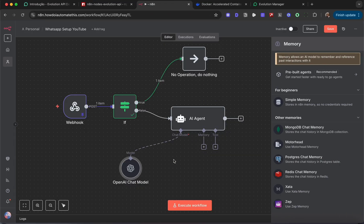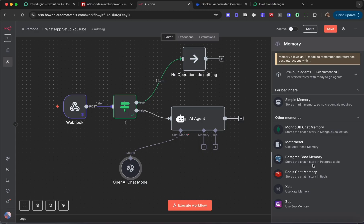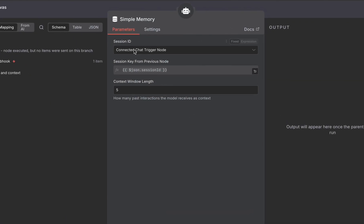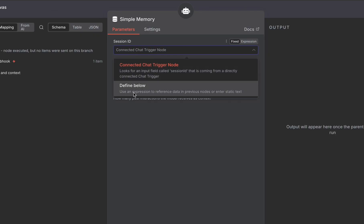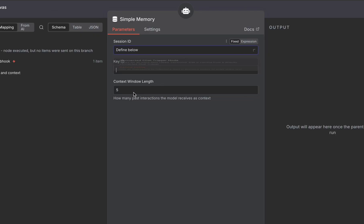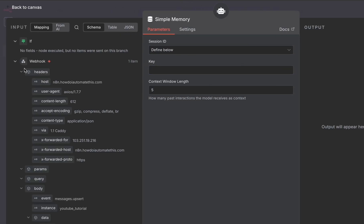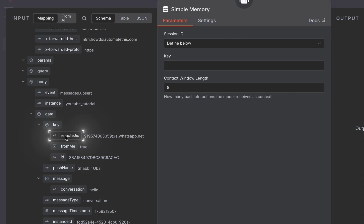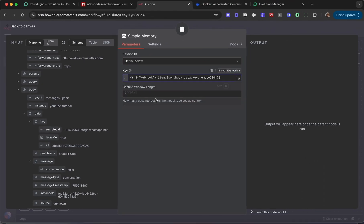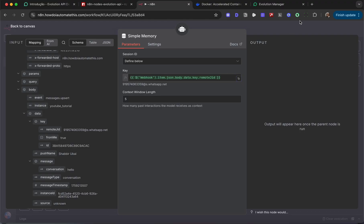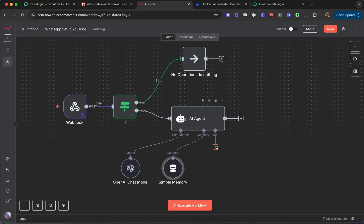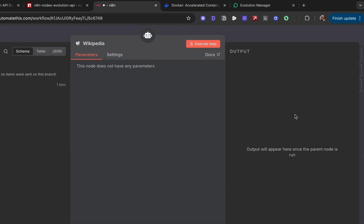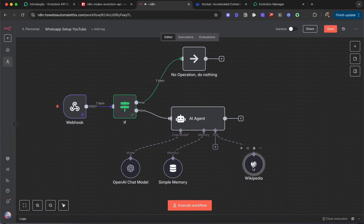We can also add memory so the AI agent remembers what has been said. You can set up more advanced memory using Postgres, but for this demonstration, just use simple memory. For the session key, instead of the chat trigger node, select define below. For the key, you can use the remote ID, which is where the message was received from or who the message was sent to. If you want, you can give it any number of tools. Just to keep things simple, I'm just going to use the Wikipedia tool.